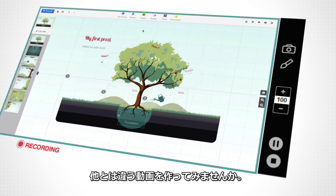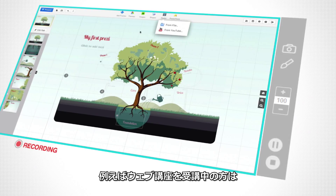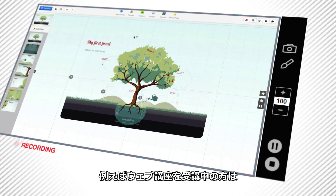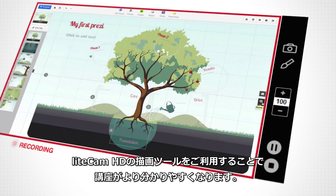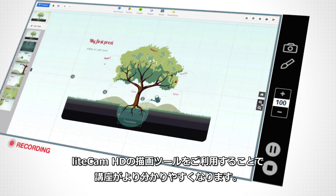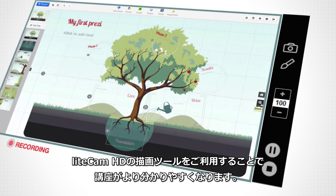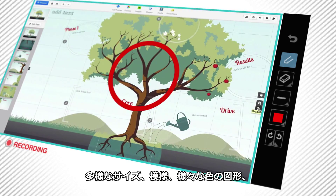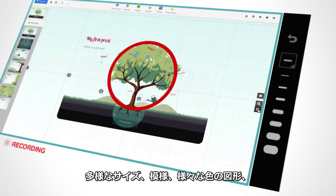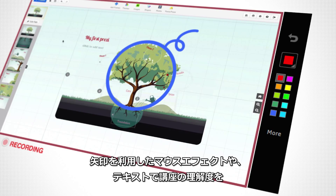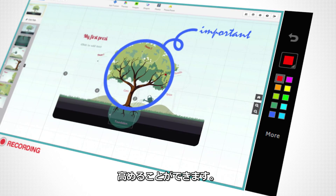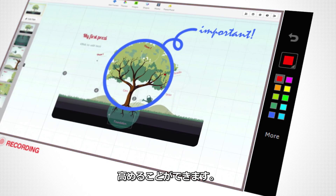Want to create a special video? For those listening to or planning on listening to internet lectures, try using the Blackboard feature of LiteCam HD — your lectures will become a lot more dynamic. Various sizes, shapes, colors, and mouse effects using the arrow, along with the ability to write text over the screen, will help draw the viewer's attention.